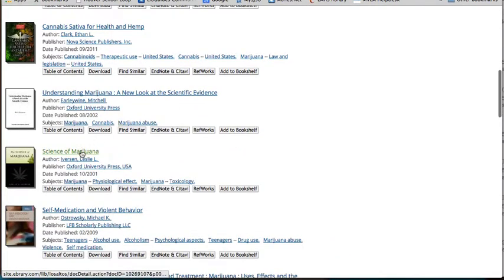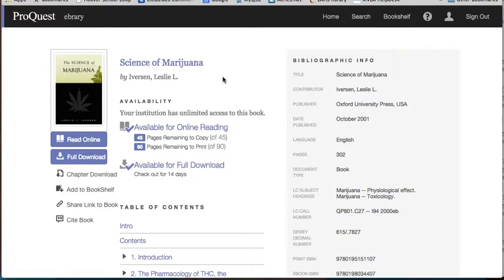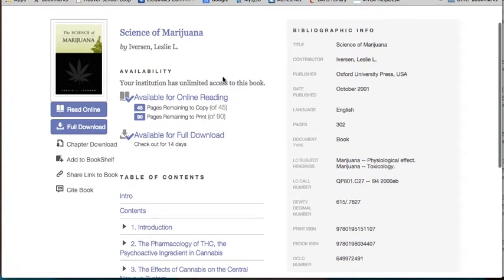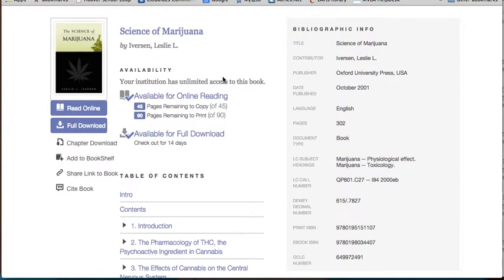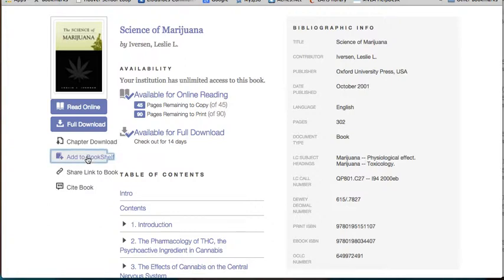I'm going to pick a book just to show you how you add these to your bookshelf. That's very easy. You can just click add to the bookshelf here.